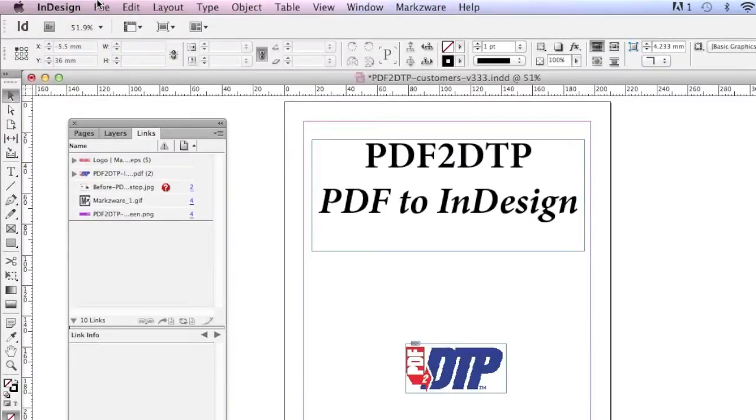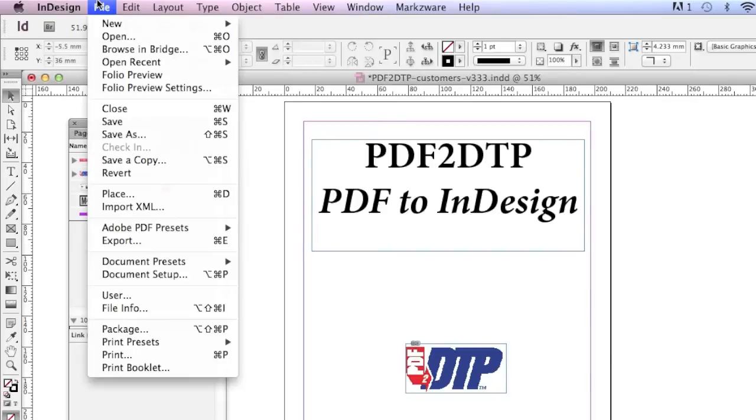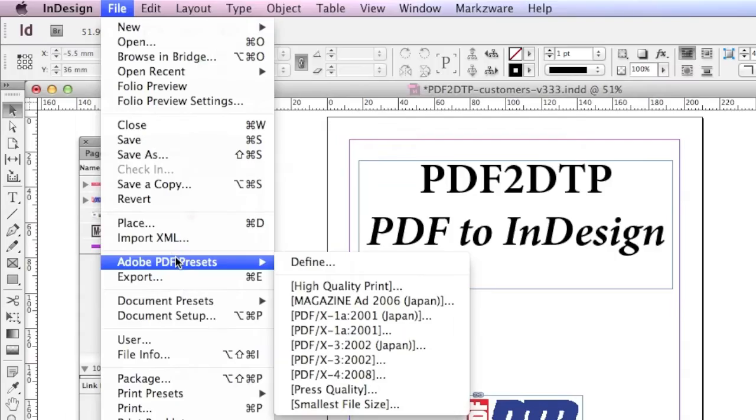Hi, everybody. David Dilling from Markzware. Today's quick tip is how to package multiple InDesign files at once.